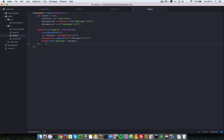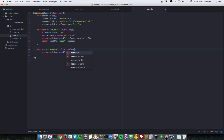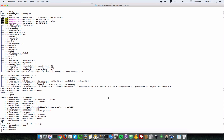On the clients themselves, let's listen for the 'message' event. So: socket.on('message', ...). Anytime another client has sent a message to the server, it is sent back to all other connected clients. So we do messagesList.append — copying that quickly — and since a message is being received, we just append it to the list of messages.